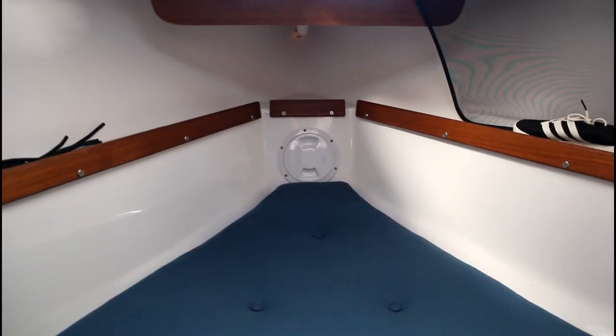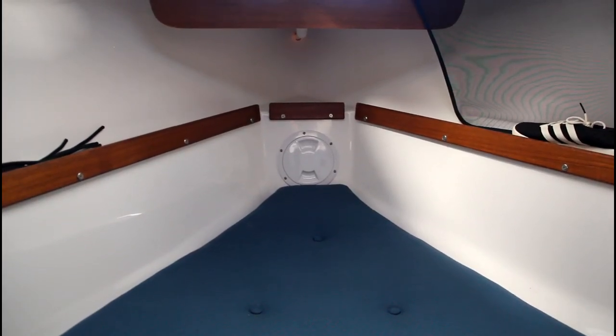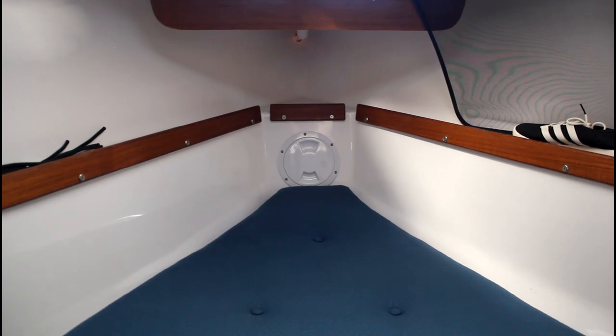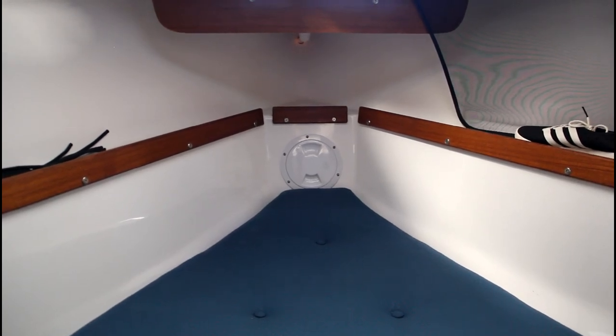All right, so this is the inspection port for the bow eye. Everything is cured and it's ready to go.